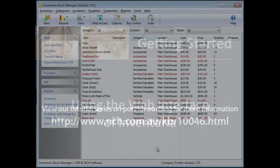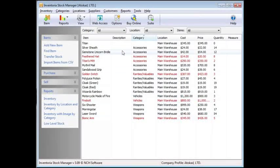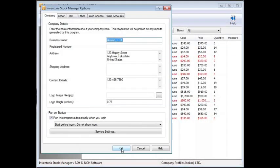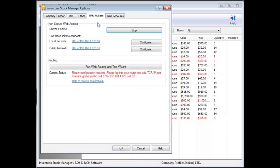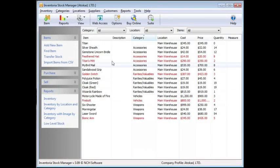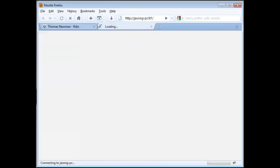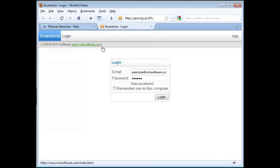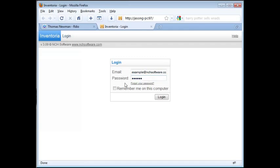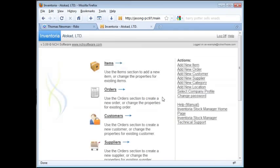To access the web interface, you can use the links provided on the Web Access tab of the Options dialog or click the Web Access icon in the toolbar. This will open up a browser window where you'll be prompted to enter your account details to log in. You can use the same link to gain access to the Web Access of Inventoria from your mobile phone. Once you're logged in, you'll be on the main page of the web interface.